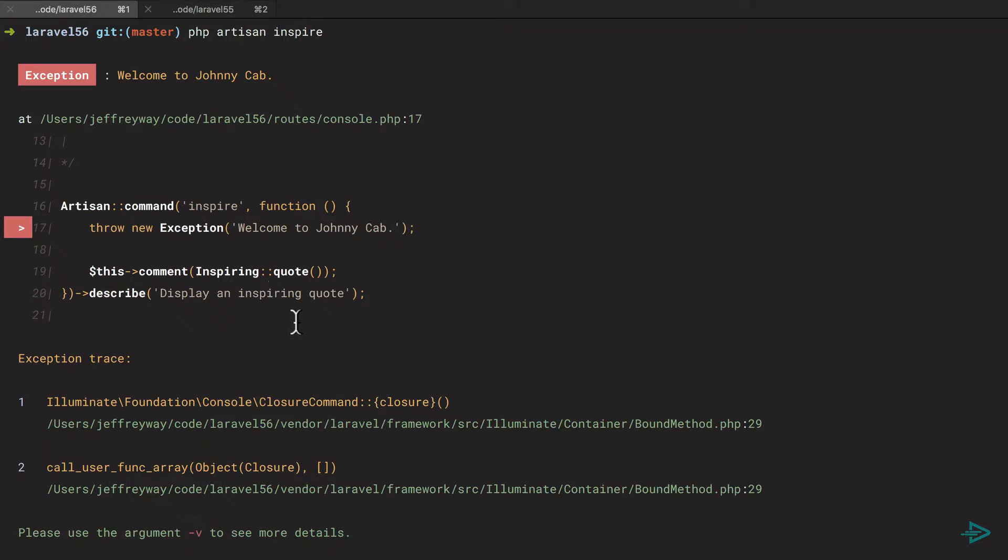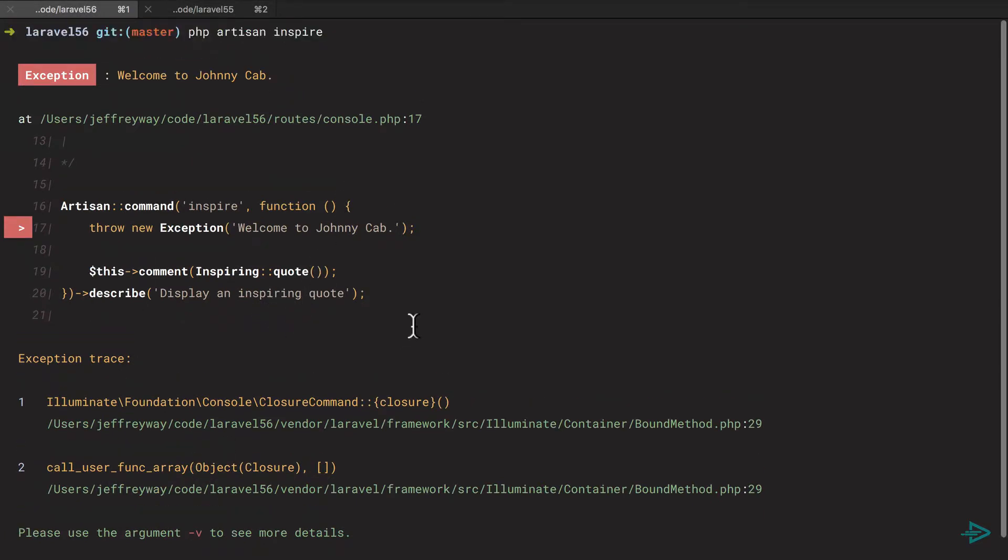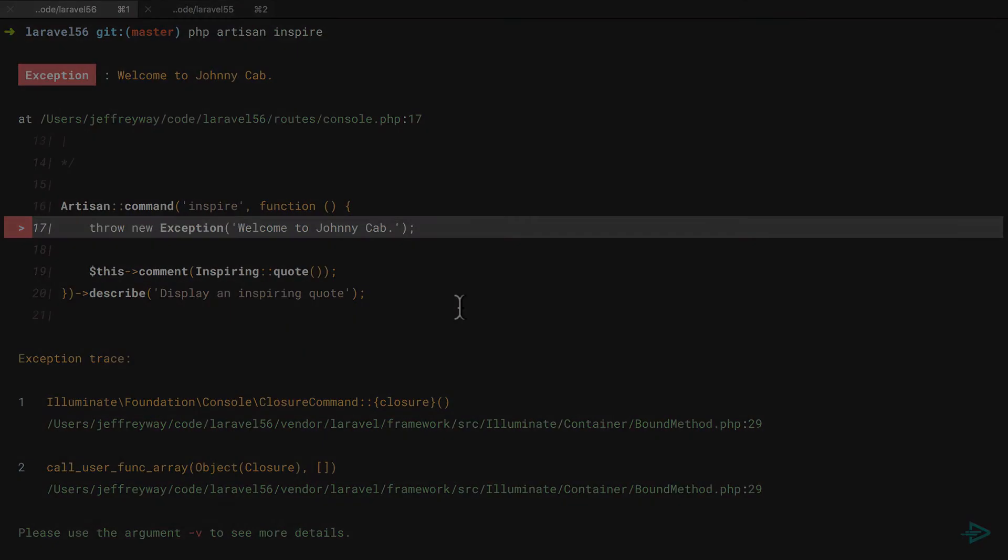But yeah, what a difference. Here's what you had in 5.5 and here's what you have in 5.6. You have the full exception trace and of course a visual of exactly where the exception or error occurred.